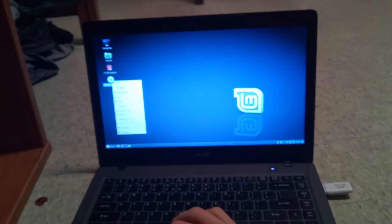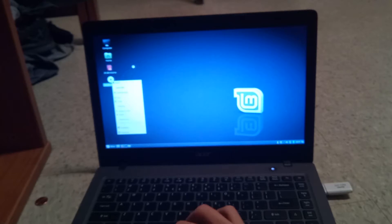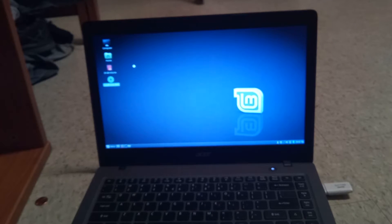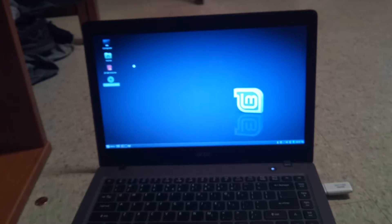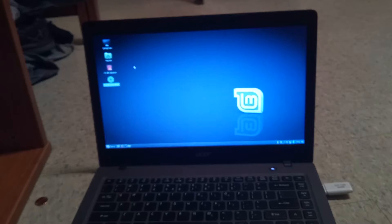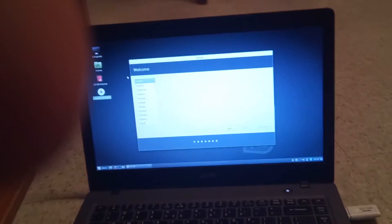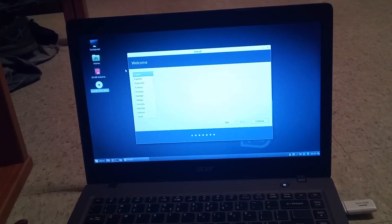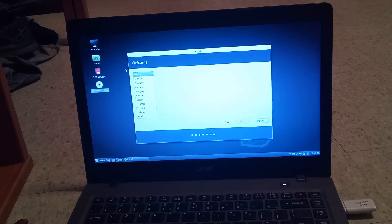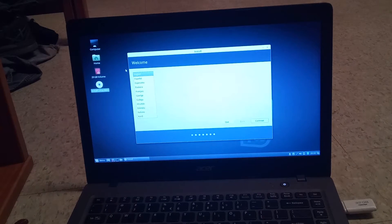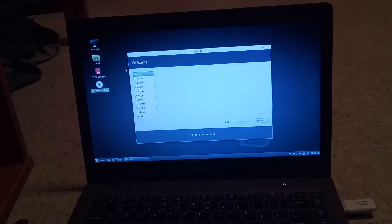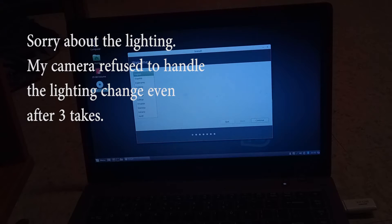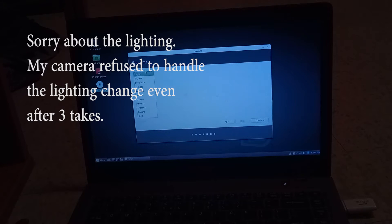There it is going to be. Just scroll in a little. So it's going to give you the options of your language. You are just going to hit okay. This is all very similar to setting up windows for the first time.